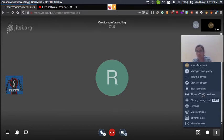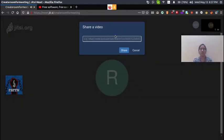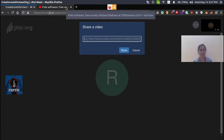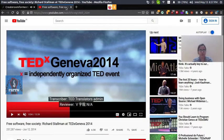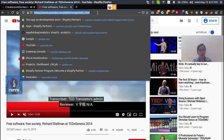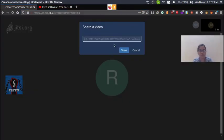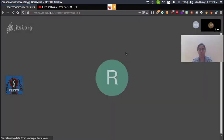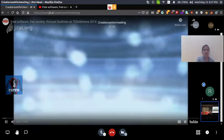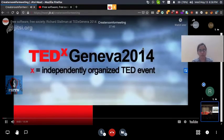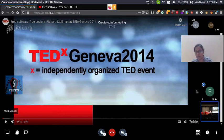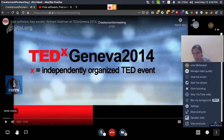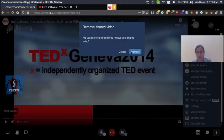The second option is 'Share YouTube Video'. If you have a presentation or a video example, you can paste a YouTube link and it will display on screen for everyone. If you want to stop sharing, you can stop it.